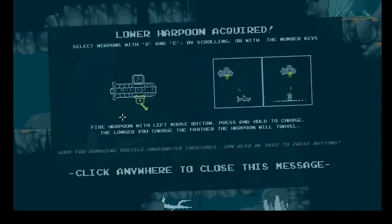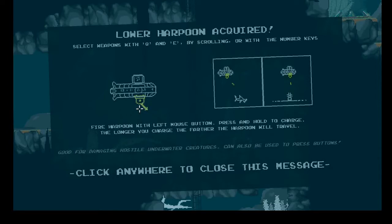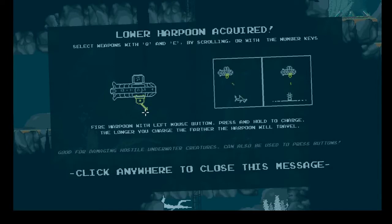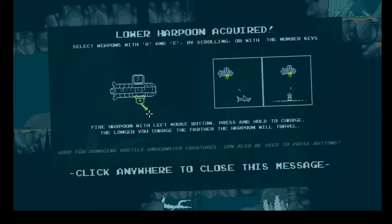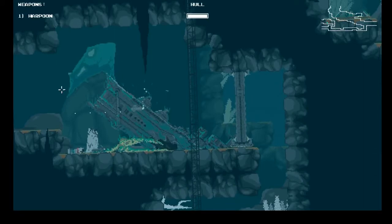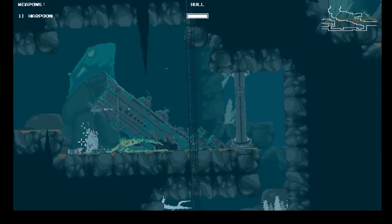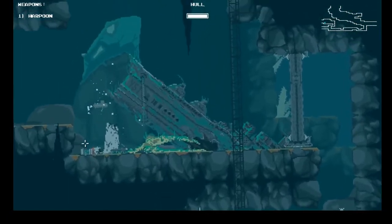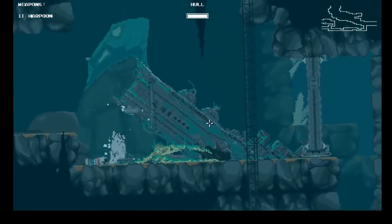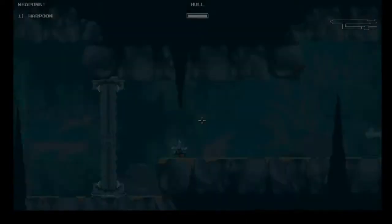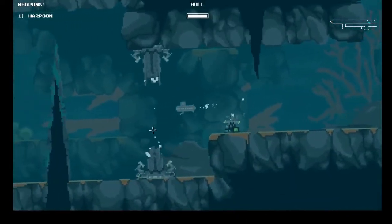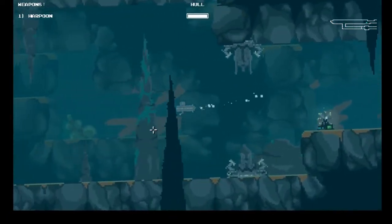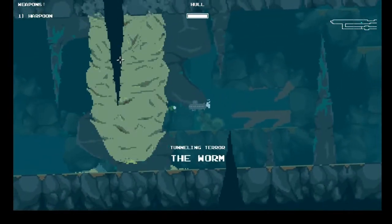Lower harpoon acquired. Select weapons with Q and E or with the number keys. Fire harpoons with left mouse. Press and hold to charge. The longer you charge, the farther harpoon will travel. Good for damaging hostile underwater creatures. Can also be used to press buttons. This used to be a lighthouse.